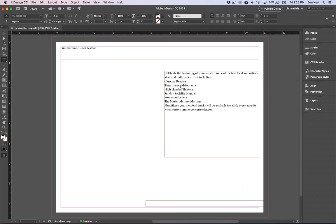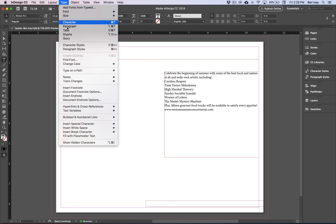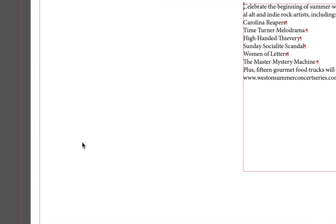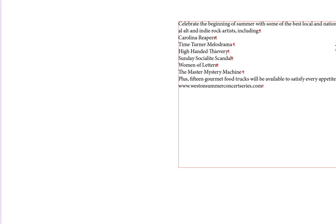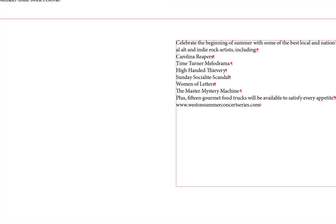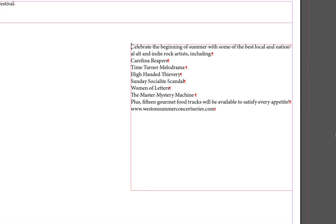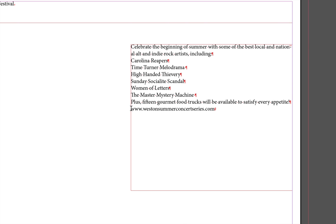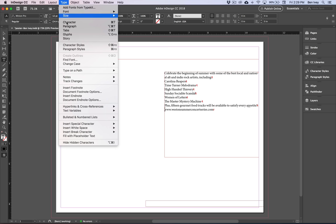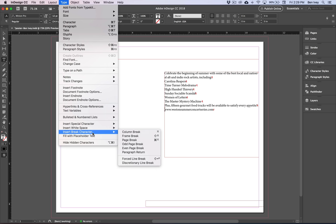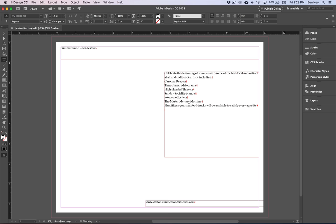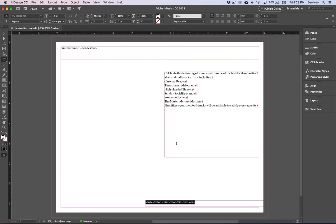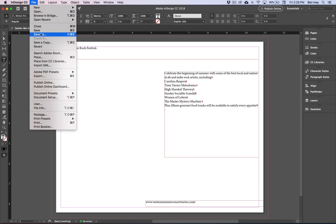If you ever want to see your hidden characters such as those paragraph returns you can also go to type and at the very very bottom choose show hidden characters. This will show you where all of your paragraph returns and even your frame breaks are going to be. One more frame break for the website at the very bottom of the second frame. This time place your insertion point at the beginning of the WWW on the last line. Then we can go back up to type. Choose insert break character and frame break. That will break it down to the very next frame. All of this text is still linked together which means I could easily highlight and select it all but it's just breaking and flowing into three different text frames. Let's go to file and save. Continue on.